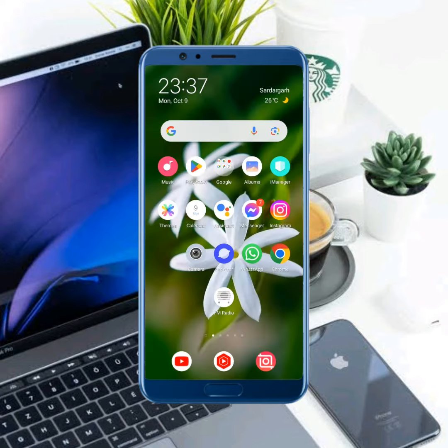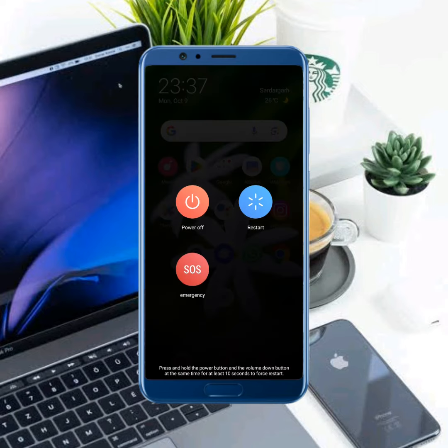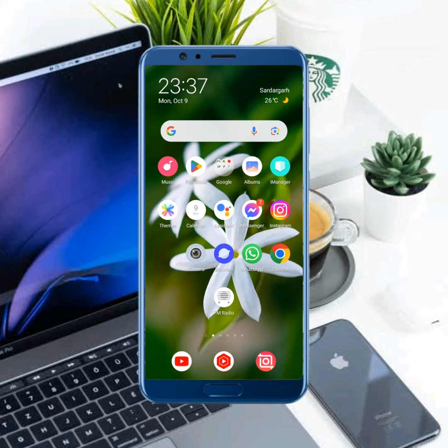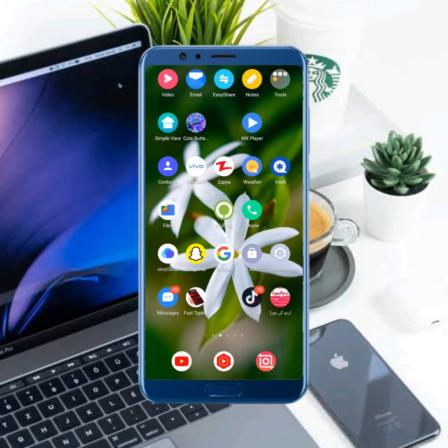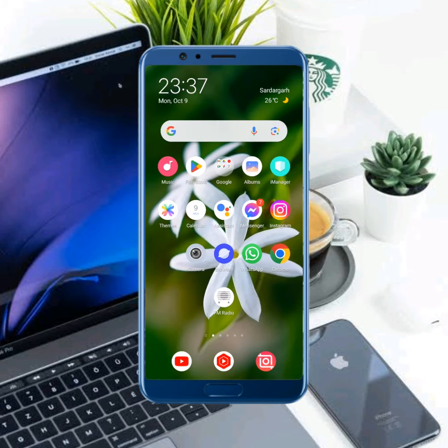After that, just restart your mobile phone. In about 30 seconds, your problem should be fixed after all this process.